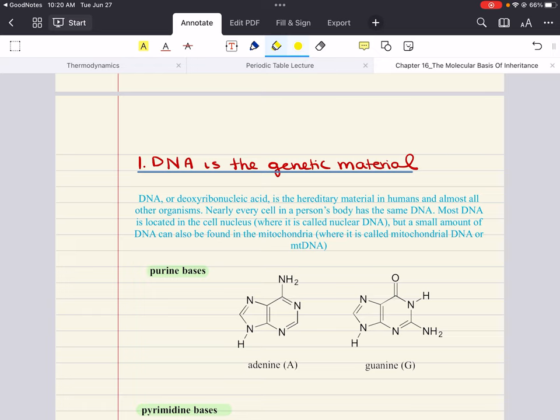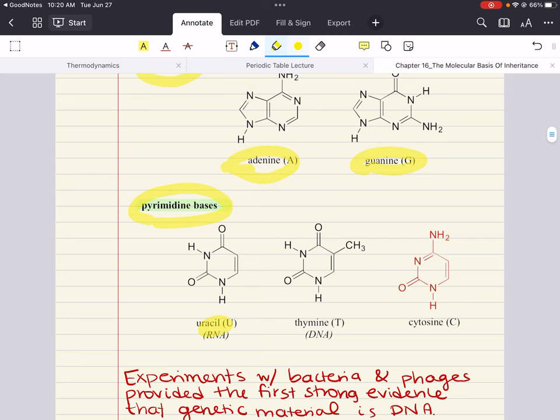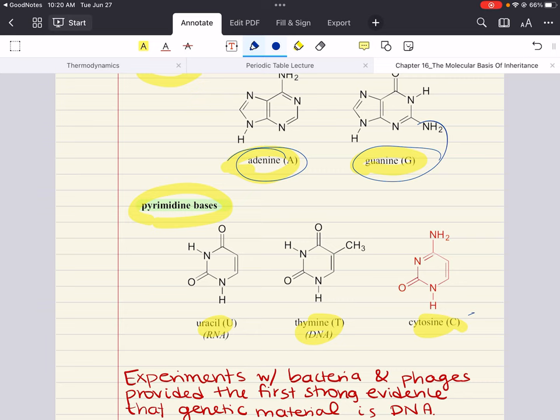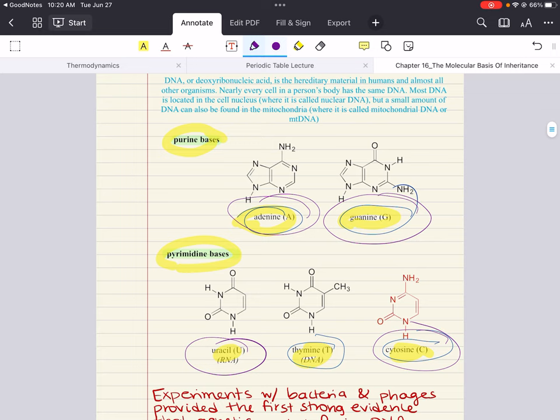The information in DNA is stored as a code made out of four chemical bases. We have our purine bases — adenine and guanine — which have two ring structures attached to each other. And we have pyrimidine bases — uracil, thymine, and cytosine. In DNA, you'll find adenine, guanine, cytosine, and thymine. In RNA, you'll find adenine, guanine, cytosine, and uracil instead of thymine — that's an important difference.